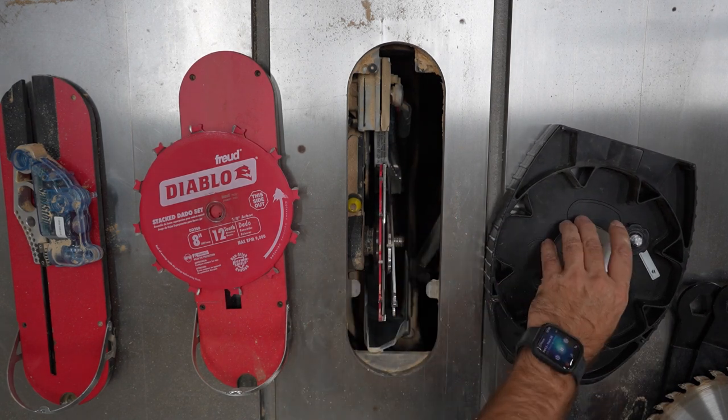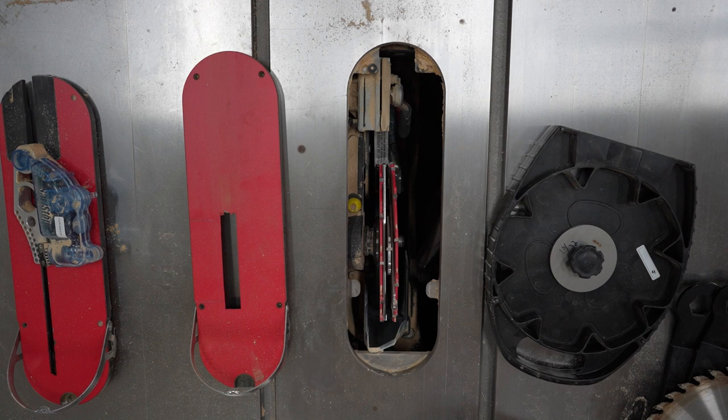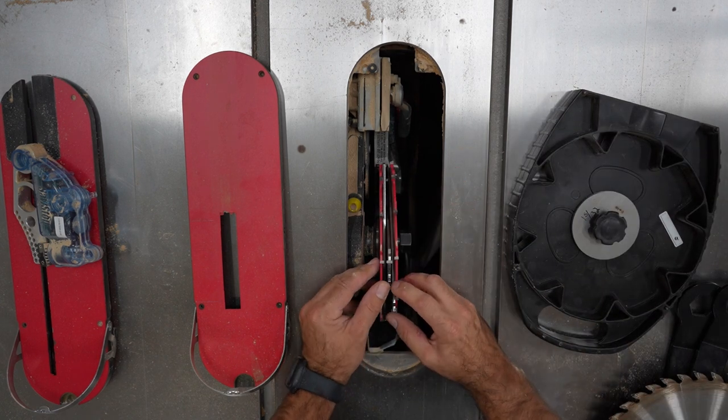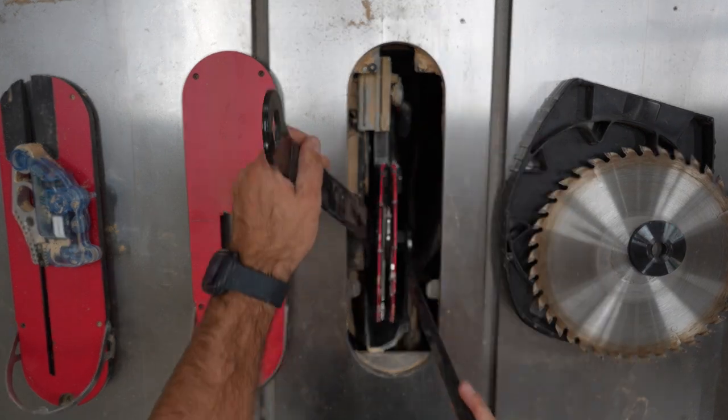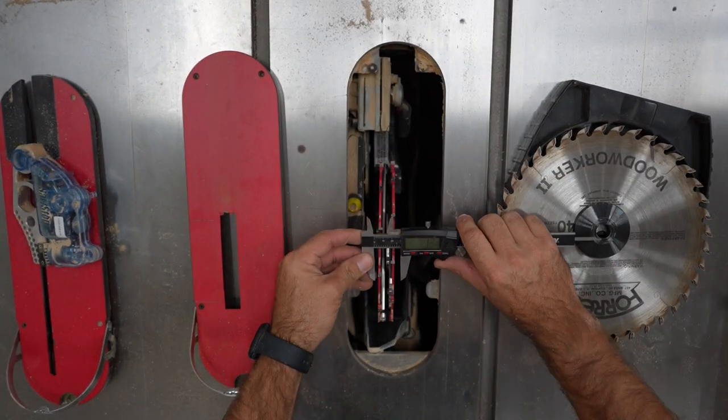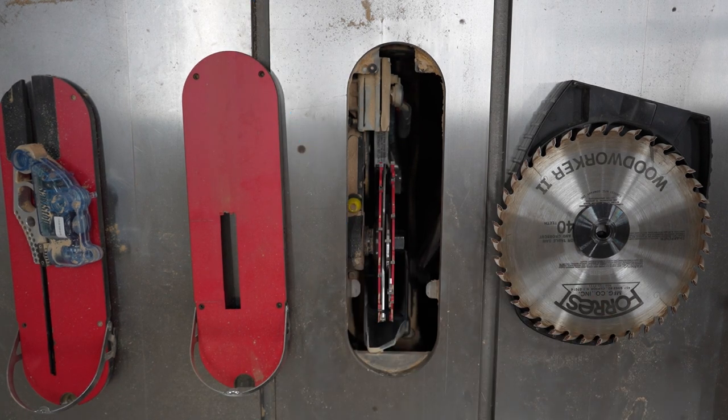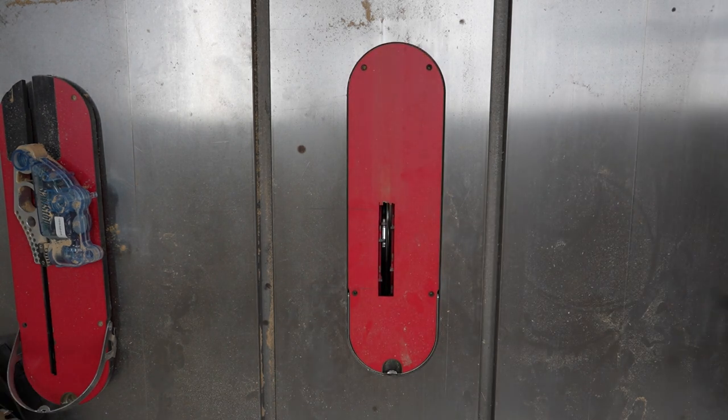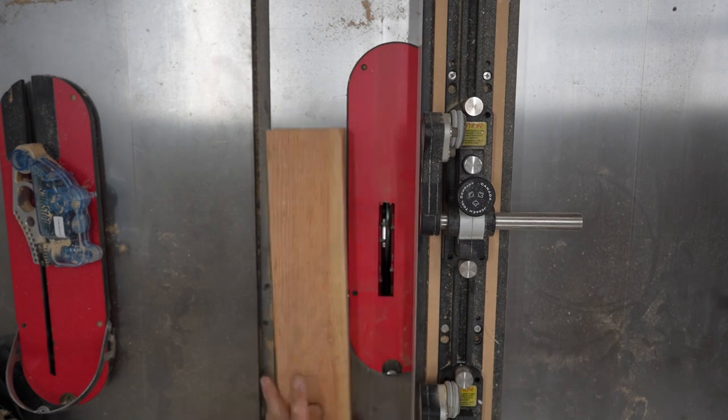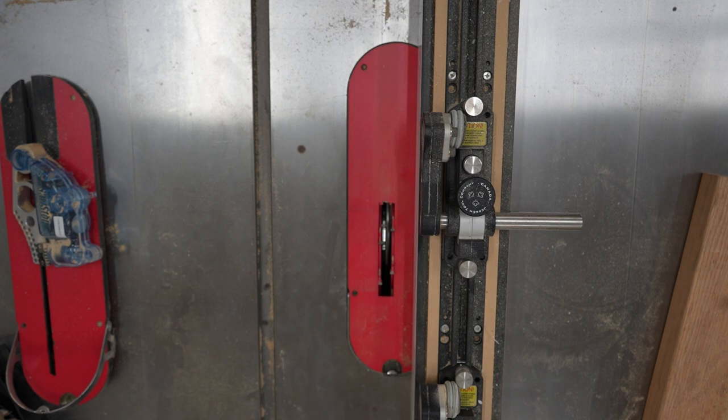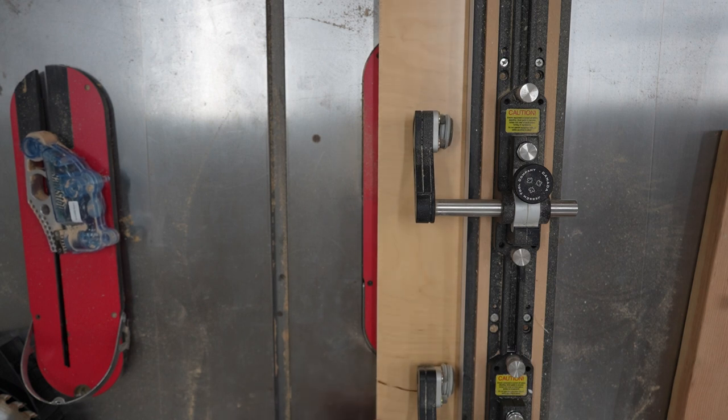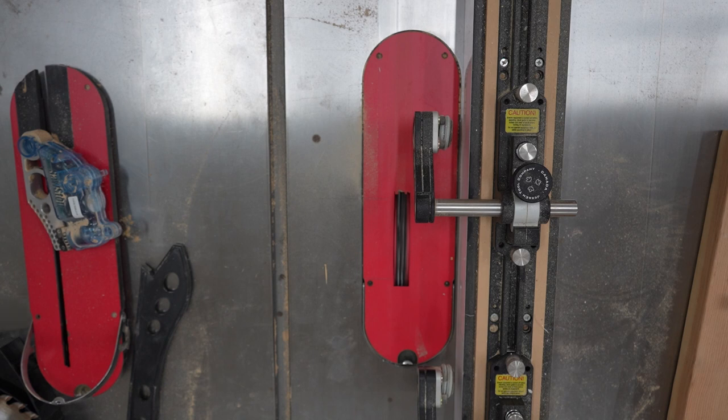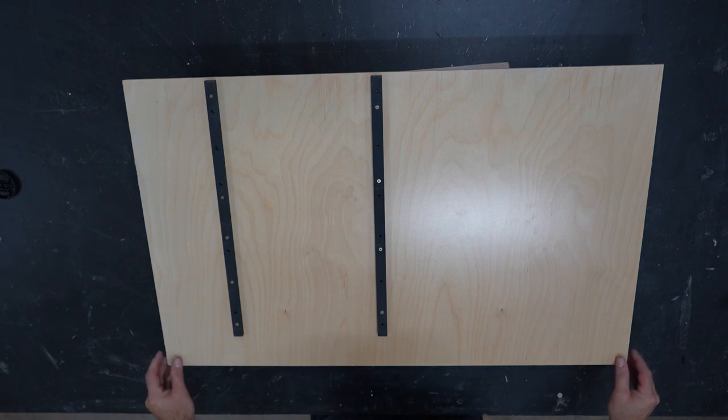Since I have a saw stop, I need to change the saw brake itself to one that is compatible with dado blades. The portion that hits the blade is a lot wider than the regular brake. Once the stack dado is in, I set the height by setting my t-track next to it and adjusting the blade to it.